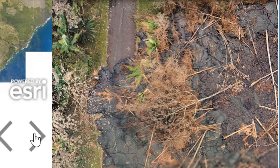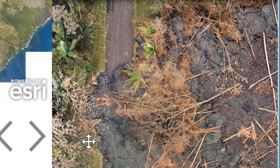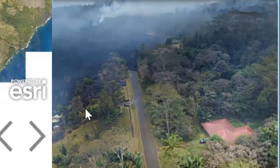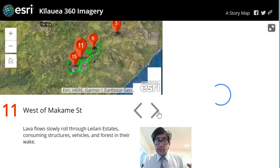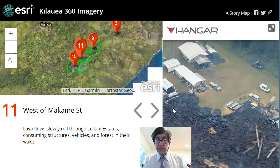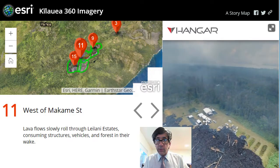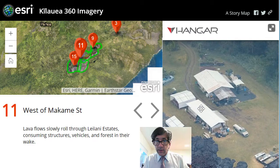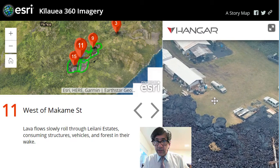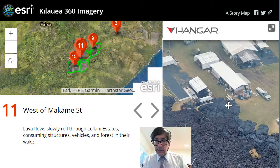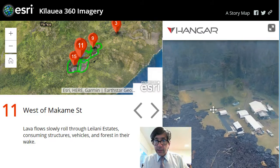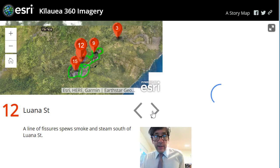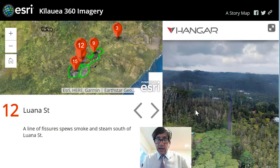Lava flows have destroyed portions of Luana Street and many roads within Leilani Estates. Look at these houses — oh my goodness. Lava flows slowly roll through Leilani Estates. You can see these folks have just a couple of vehicles still sitting on the property, and the lava is just slowly — or maybe not so slowly in some cases — taking out their whole livelihoods and their whole property. A line of fissures spews smoke and steam south of Luana Street.